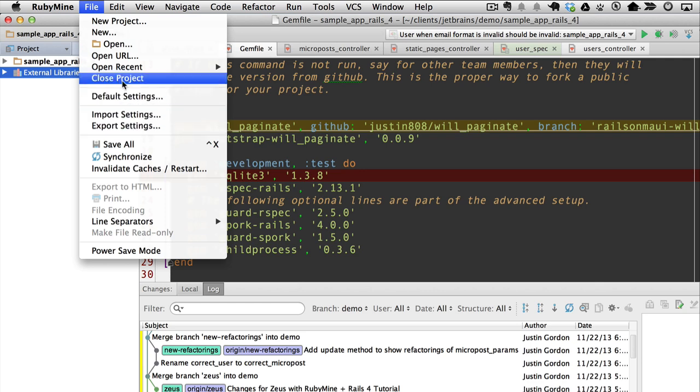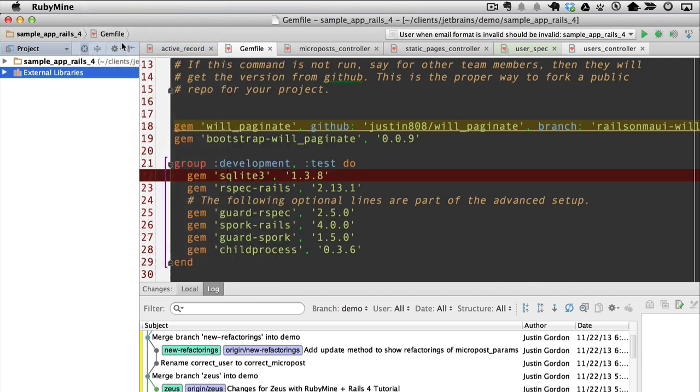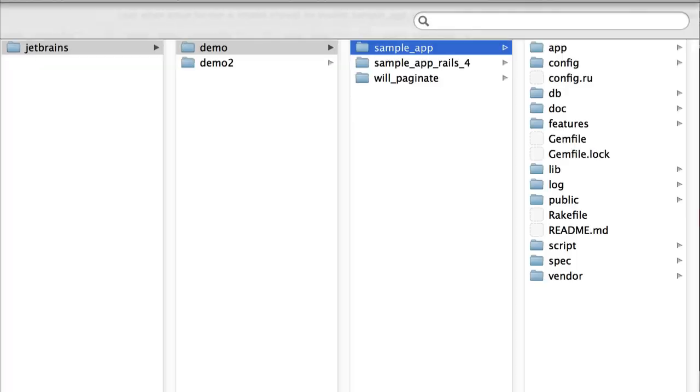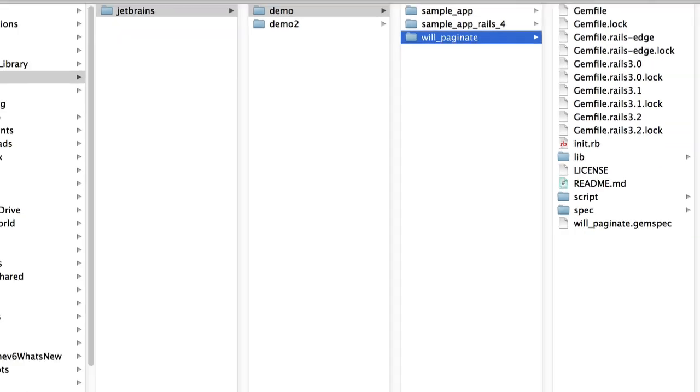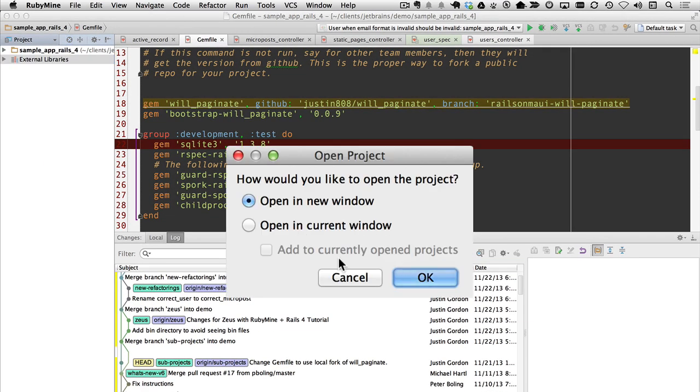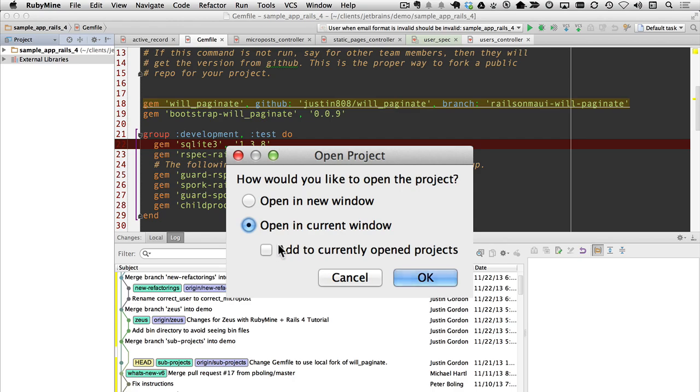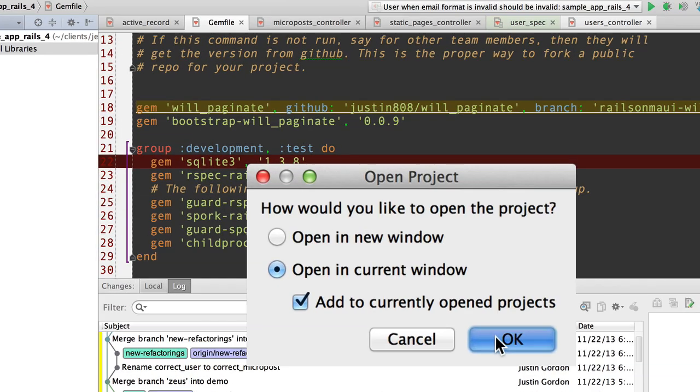What I do is I go open on the directory. I find will_paginate. I pick choose. Here's the special secret sauce in version 6. I don't say open a new window. I say open a current window and add to currently open projects. Click OK.